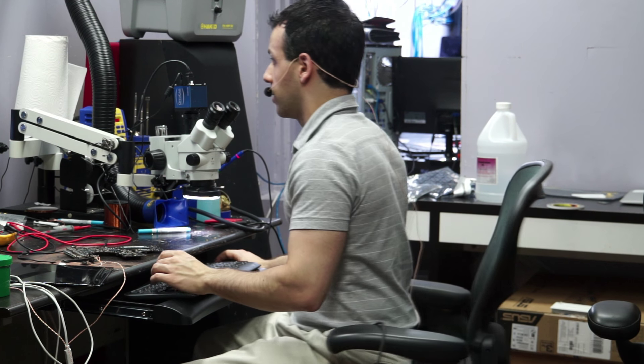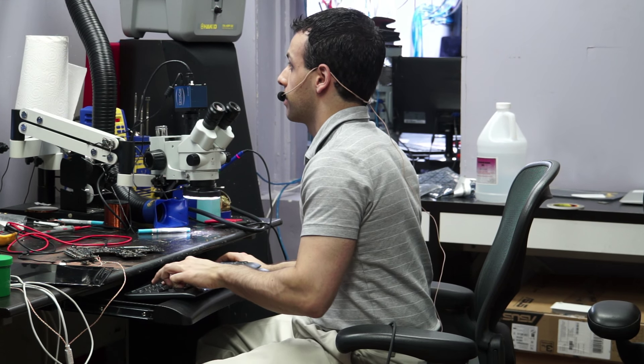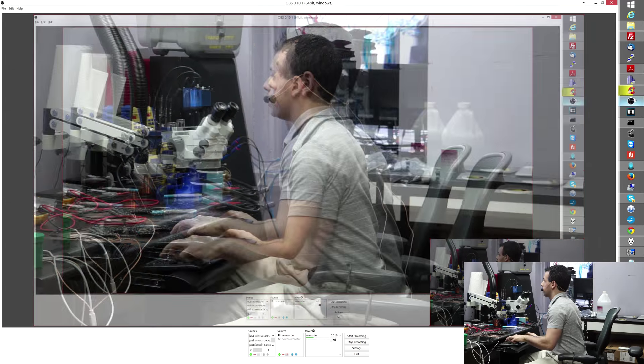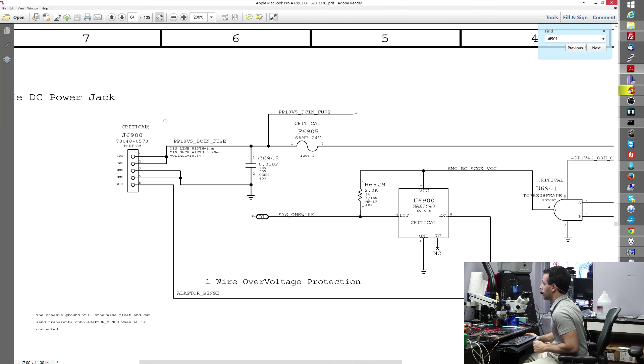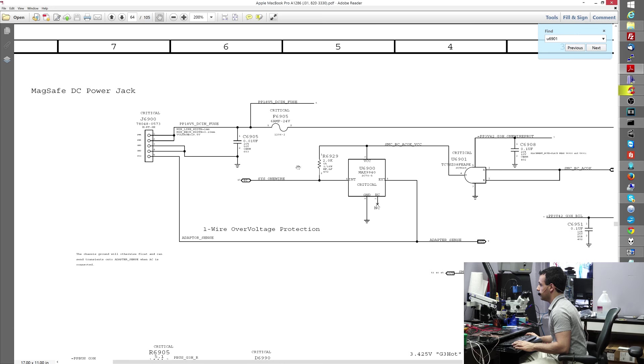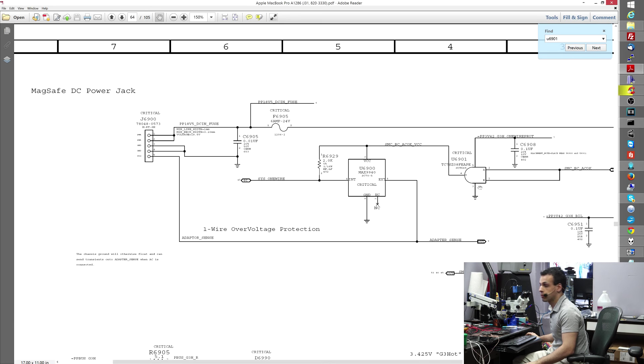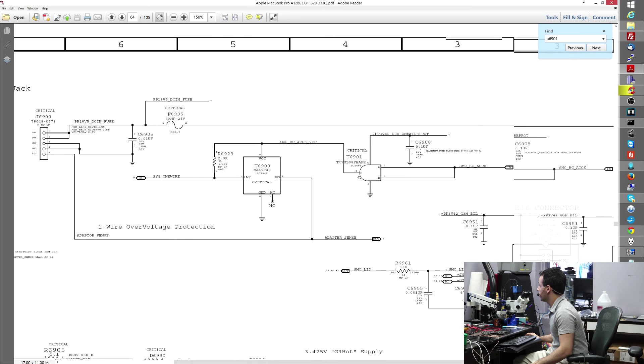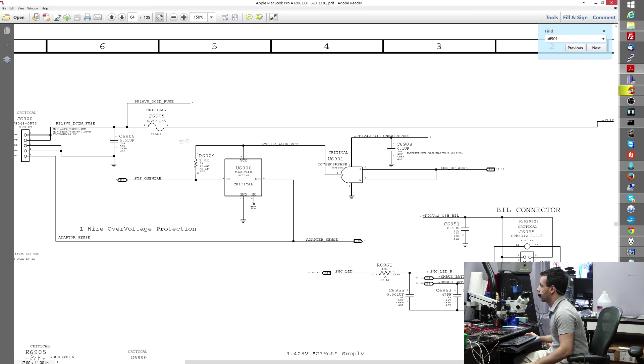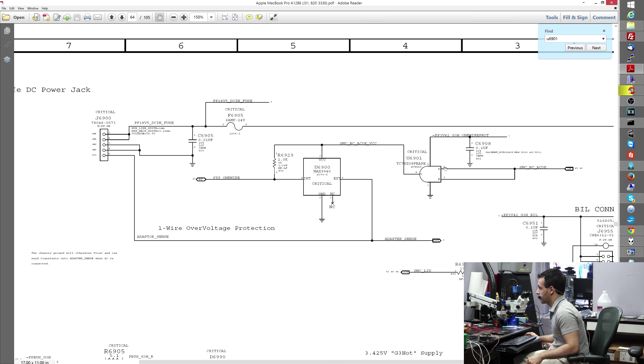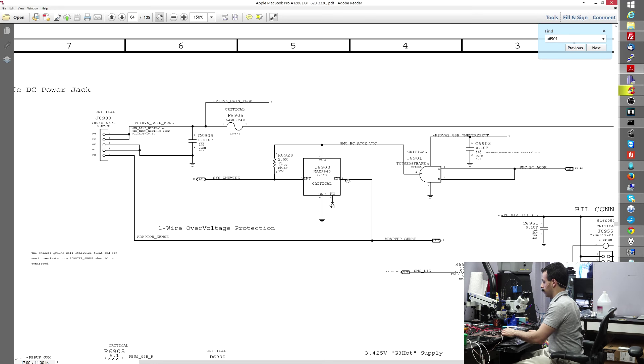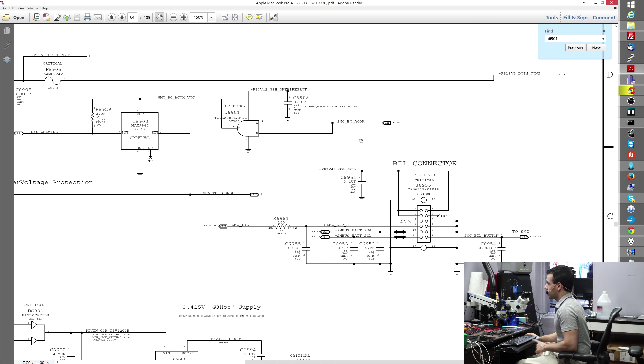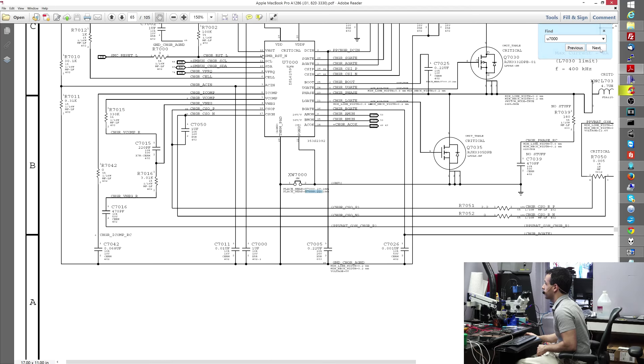So it's not the DCN fuse. So let's just go back over here and go over some of this. It's not my DCN fuse because this is fine. My one wire circuit is fine. So this over here, SMCBCACOK, this is fine. My one wire circuit PP3V42 is present. This logic gate works. This chip is fine. And let's go over what may actually be the problem here. So here's what kind of got me on this one, why I look like an idiot for the whole time I was working on it.